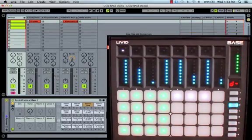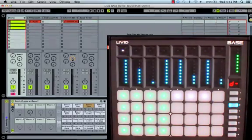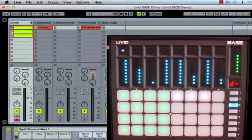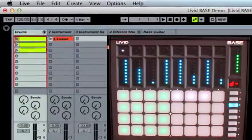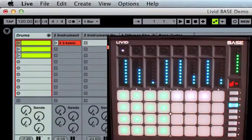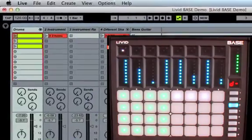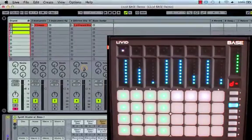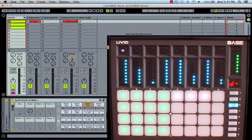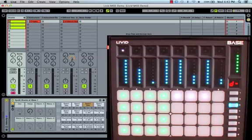Split mode keeps the left side of the 16 drum pads the same, while changing the right side of the 16 pads into a 16-scene column of clip launch for the currently selected track. This will allow me to play the drum rack, as well as create and record new clips all from the same page on the Bass.